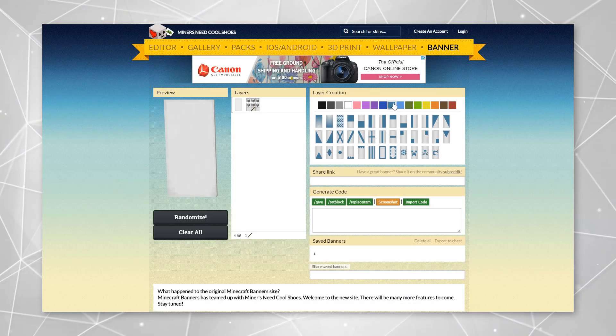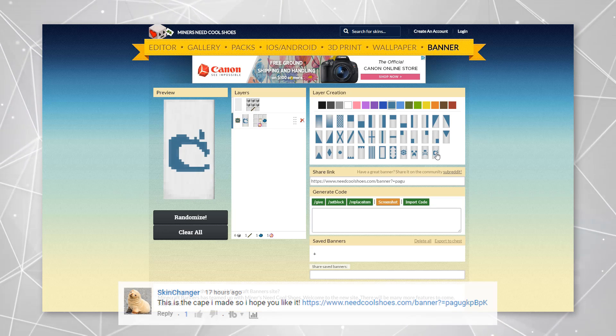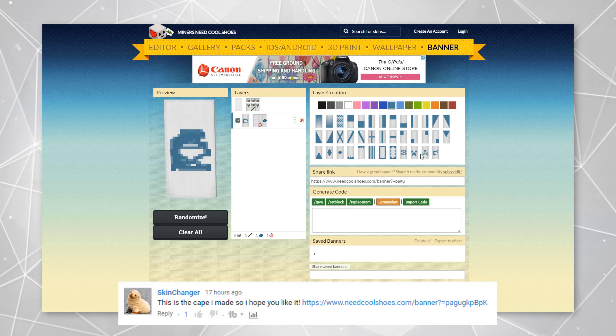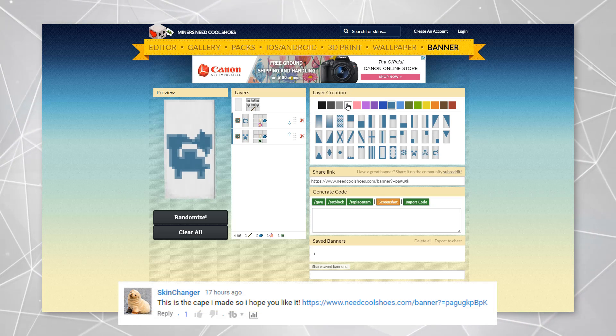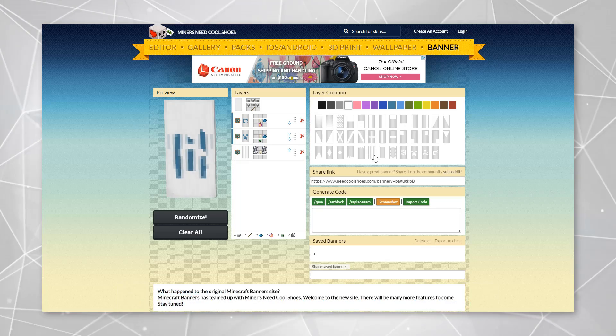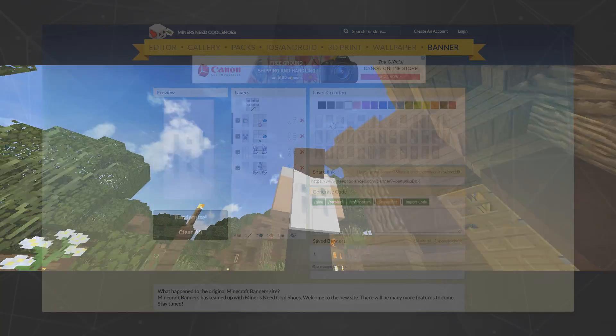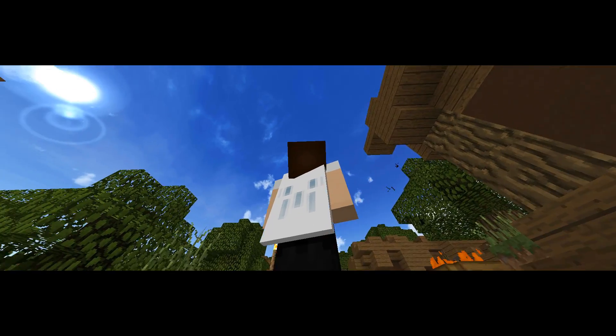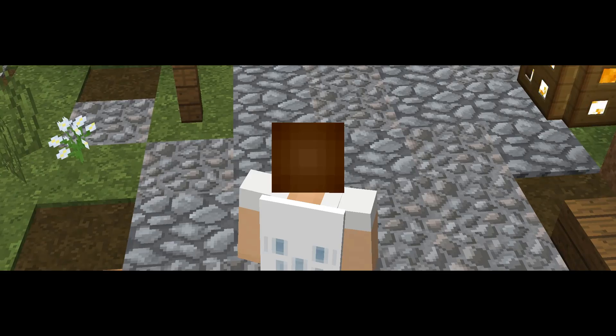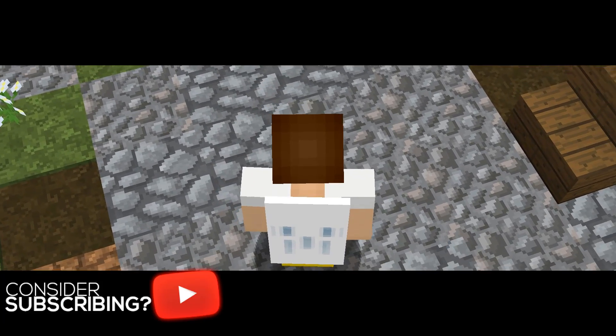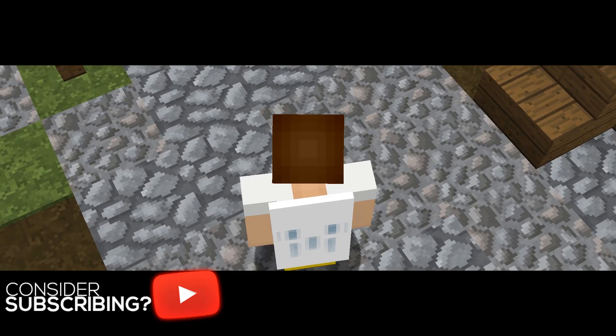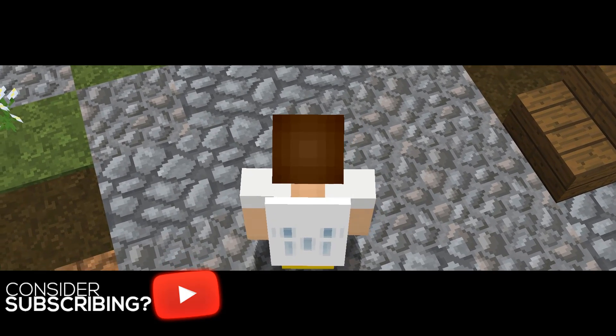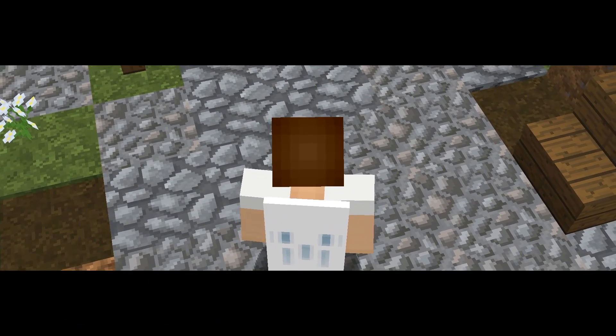Alright, so this first cape was submitted by SkinChanger. Not necessarily know what this is supposed to be, it's kind of a cyan or blue, I guess you could just call it blue and white cape design. It just has some stripes on it and yeah, that's pretty much what it is.